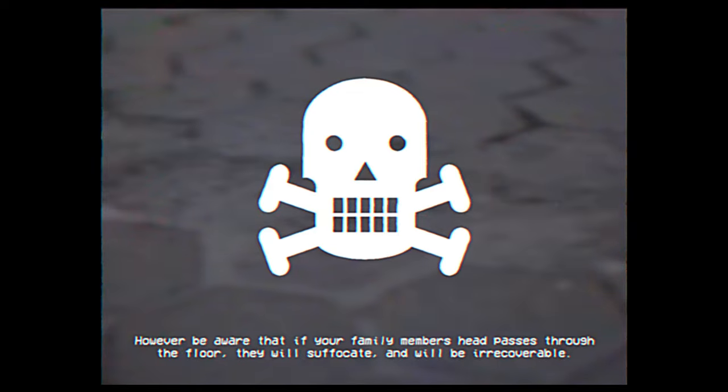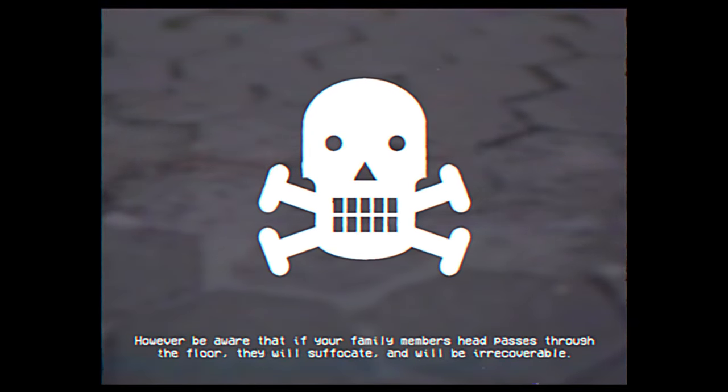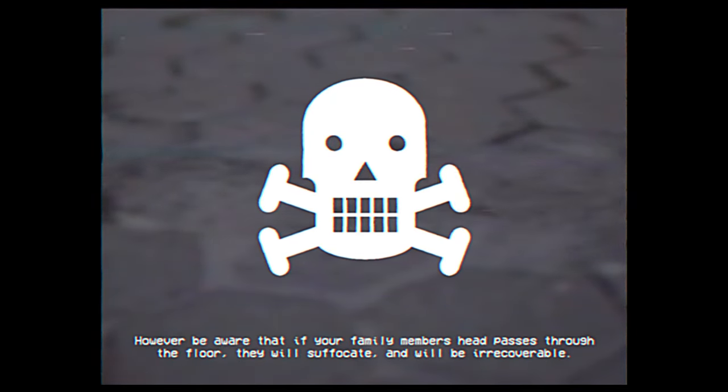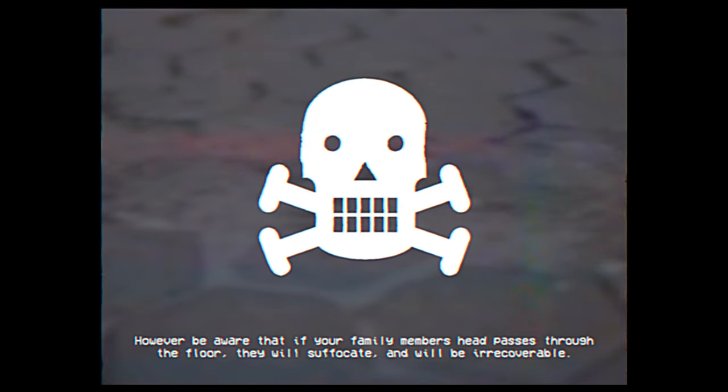However be aware that, if your family member's head passes through the floor, they will suffocate, and will be irrecoverable. Thank you for your attention and cooperation at this time.